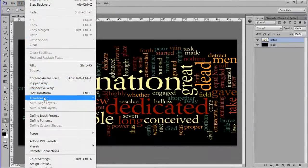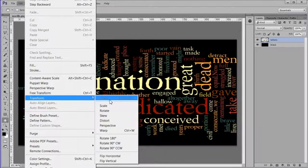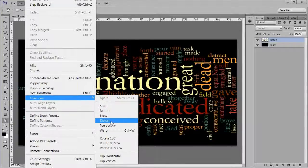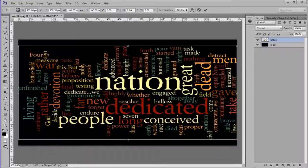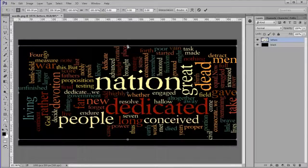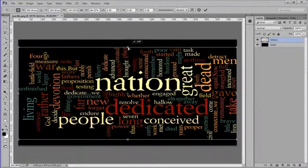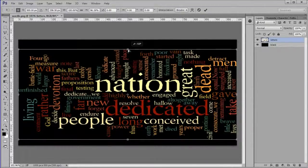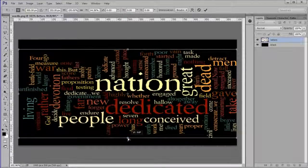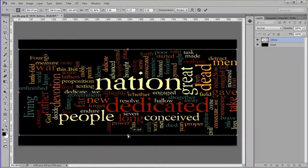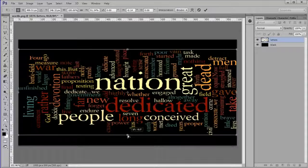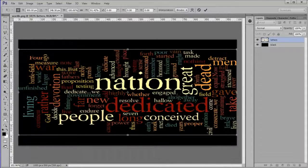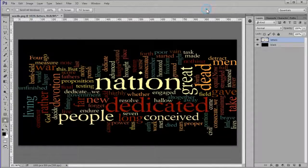Use edit, transform, distort to move letters closer to the center on both the top and the bottom. We do this because letters nearest the top and bottom get squished when wrapped around a sphere.